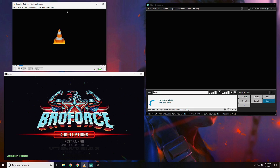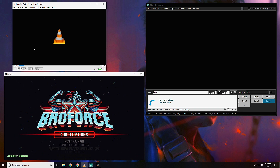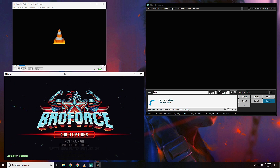Let me show you how this works. Right here you can see I have VLC open and I've added an audio track from YouTube's audio library so that Content ID doesn't affect me. And then I have a game open — Broforce — and they're both generating sound.